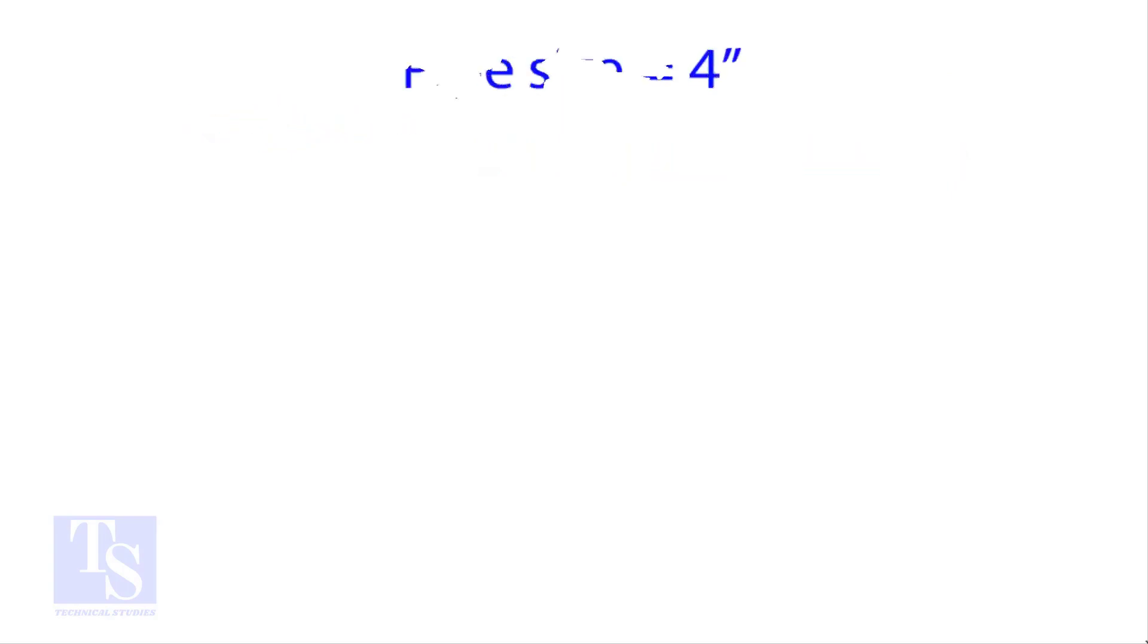Let us try an example. Calculate the cutback of a 4 inch pipe with 4 cuts.